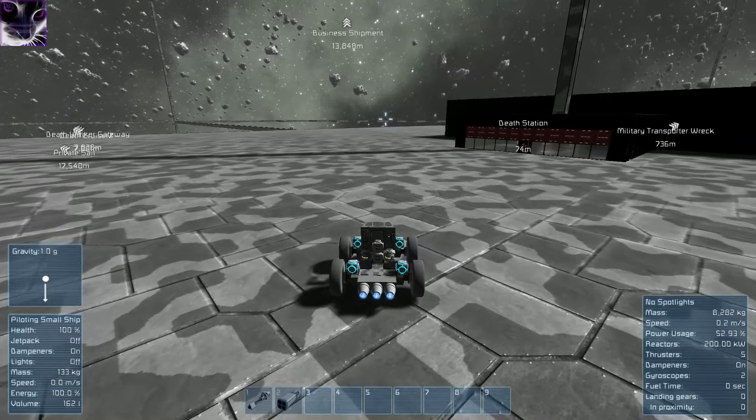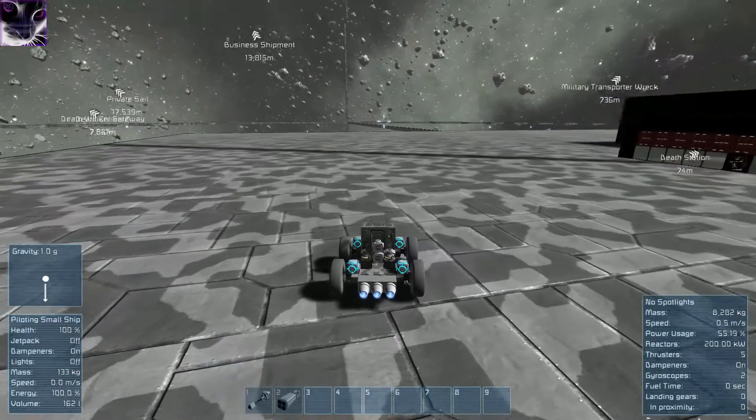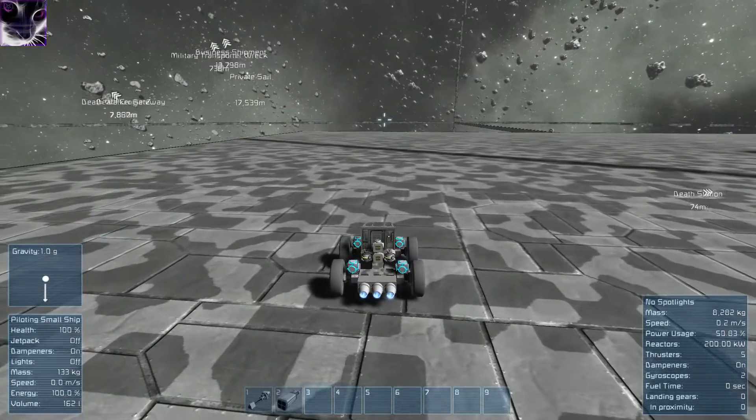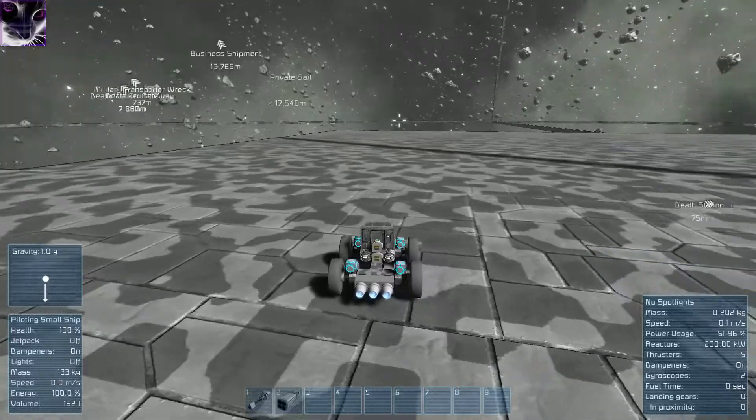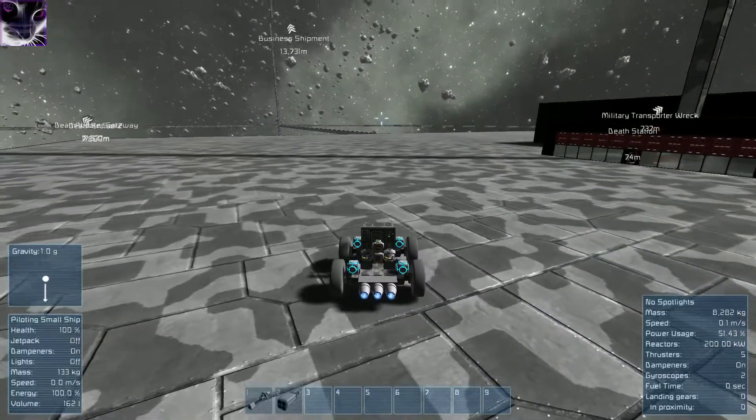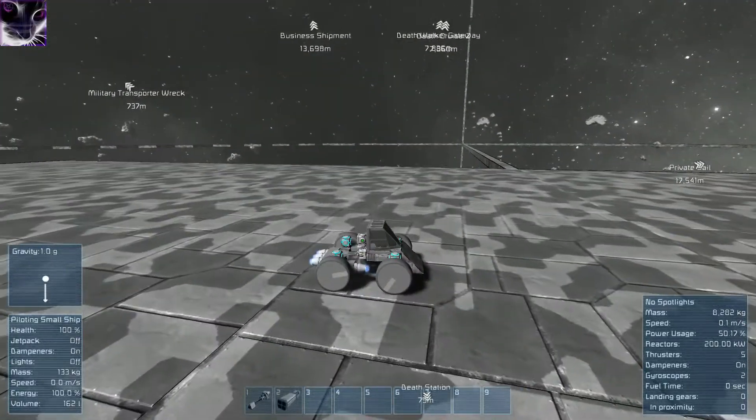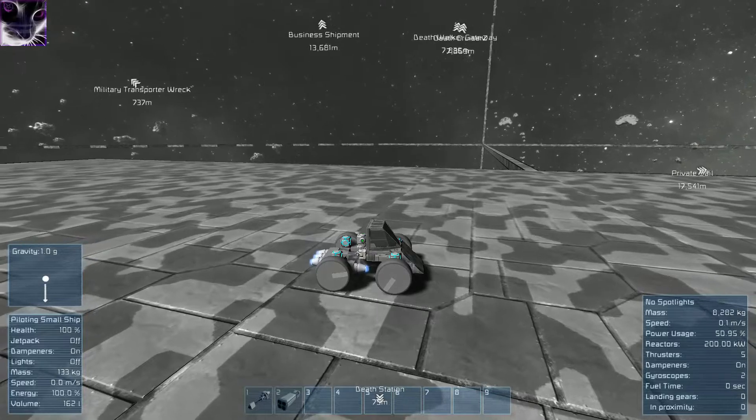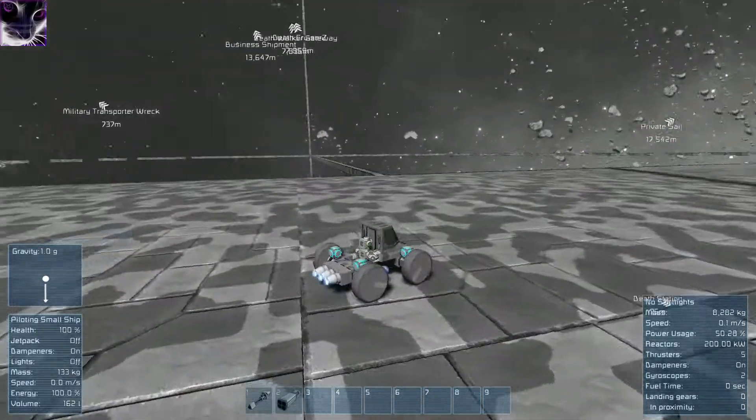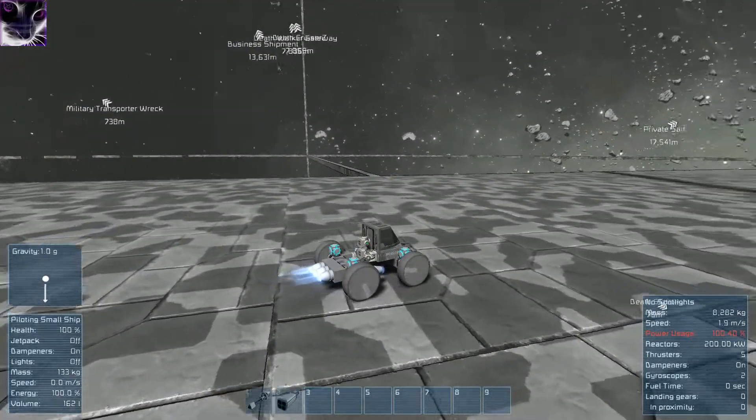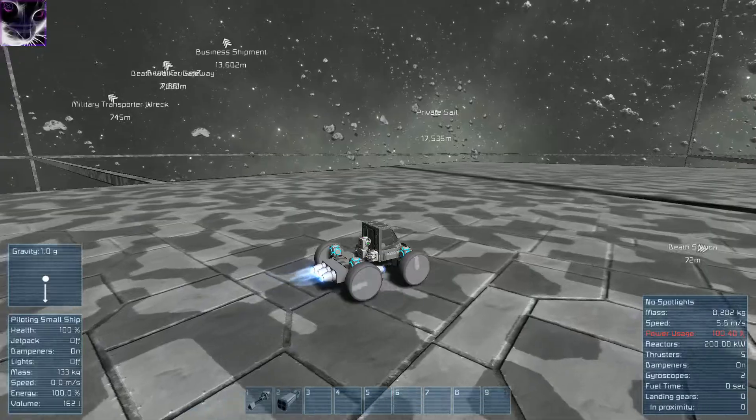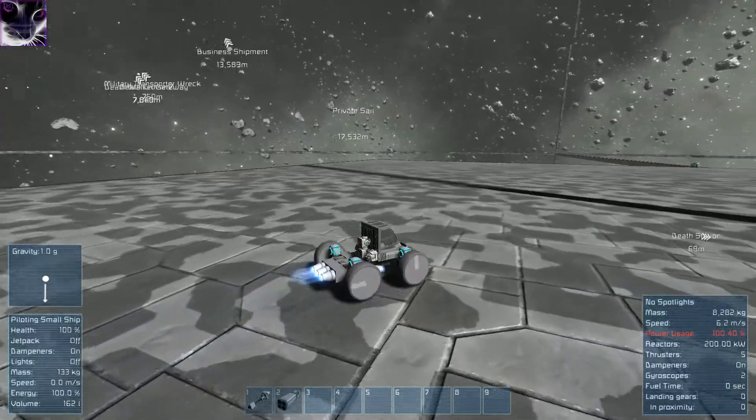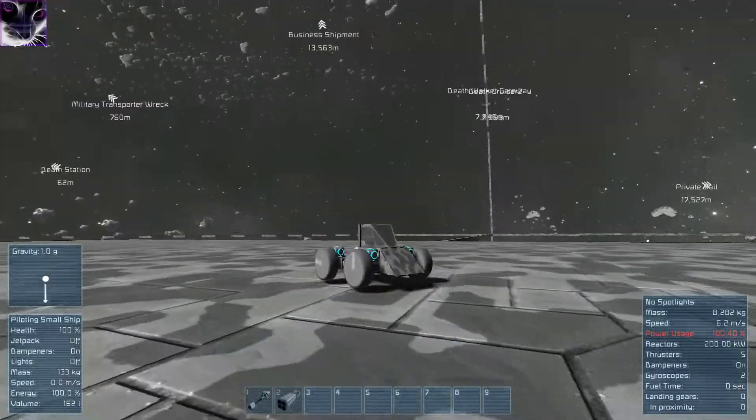And now you can turn with gyroscopes. You can a little bit go up, but the artificial mass is holding it down. That's the whole idea of it. So if I turn up, see it doesn't go up. It tries, but it can't go.